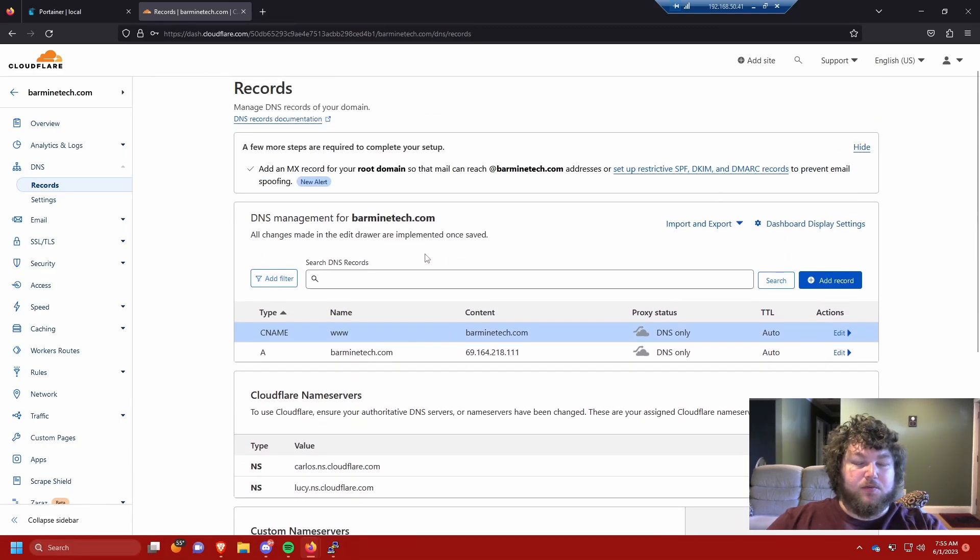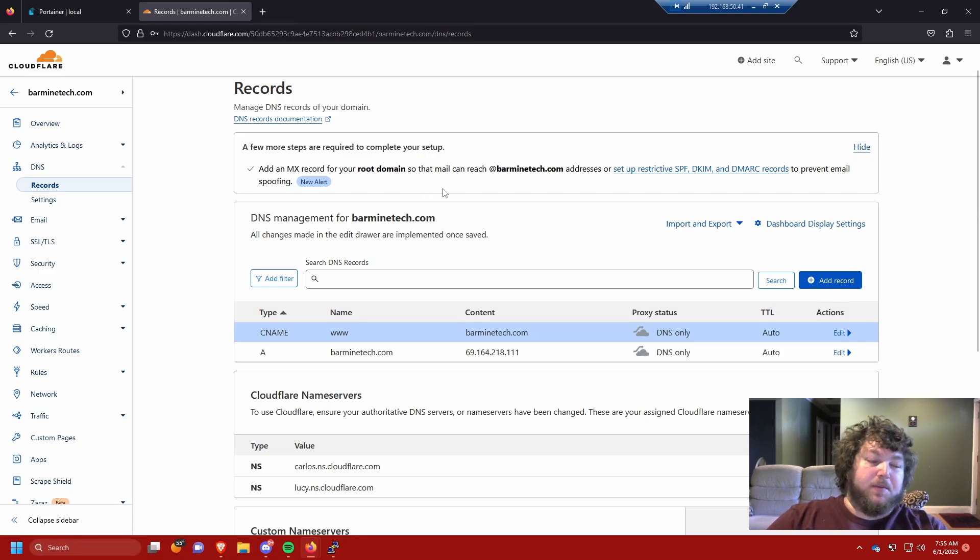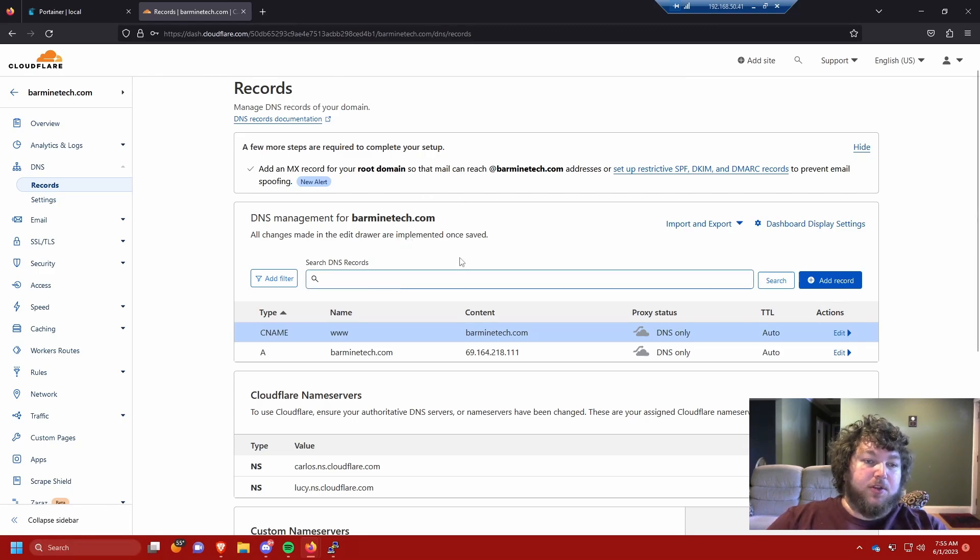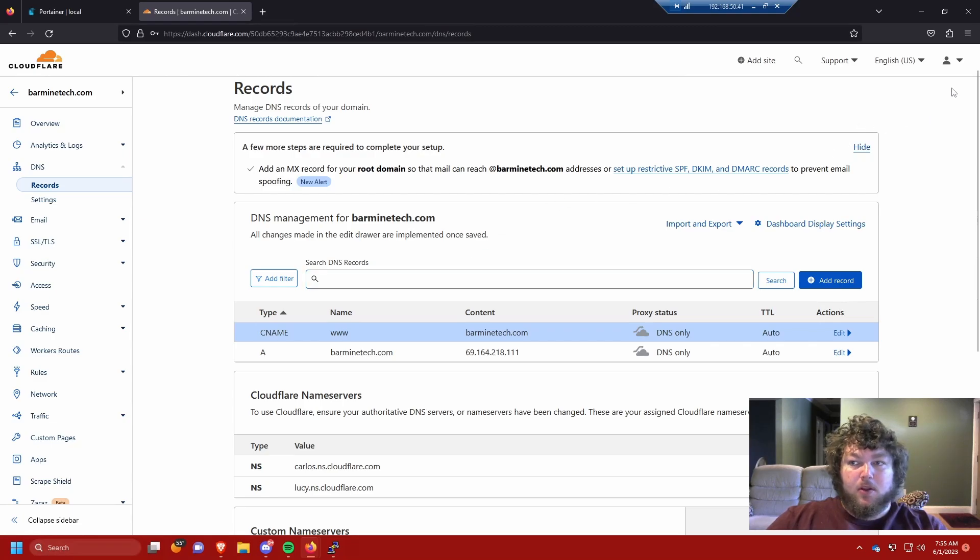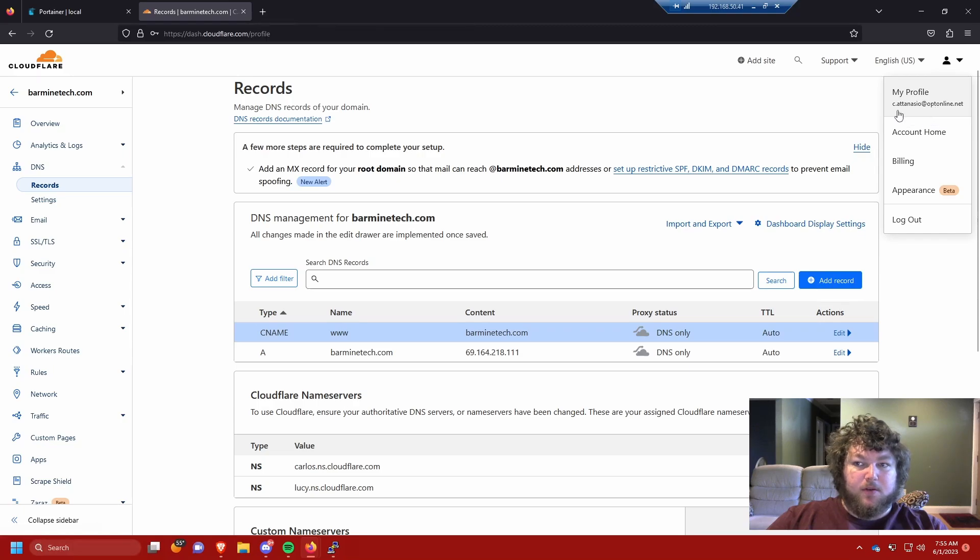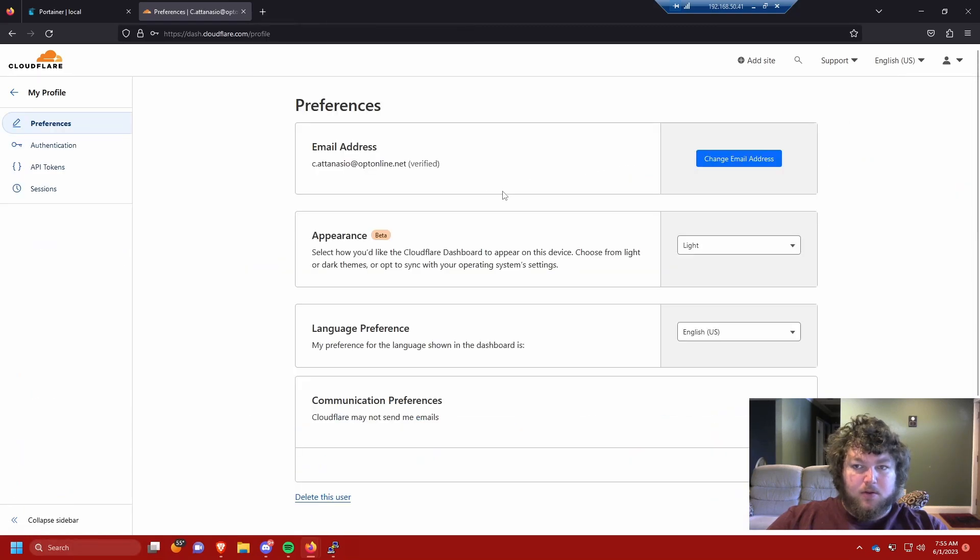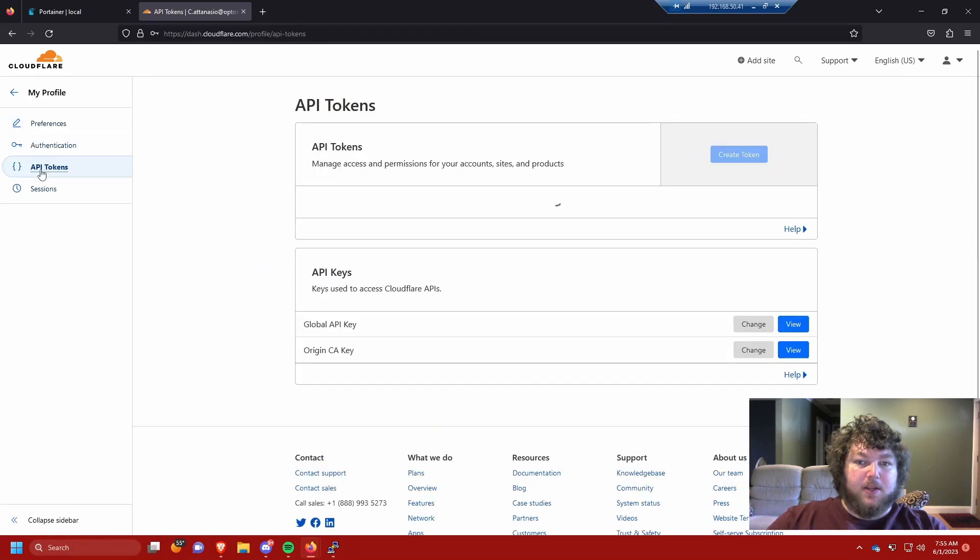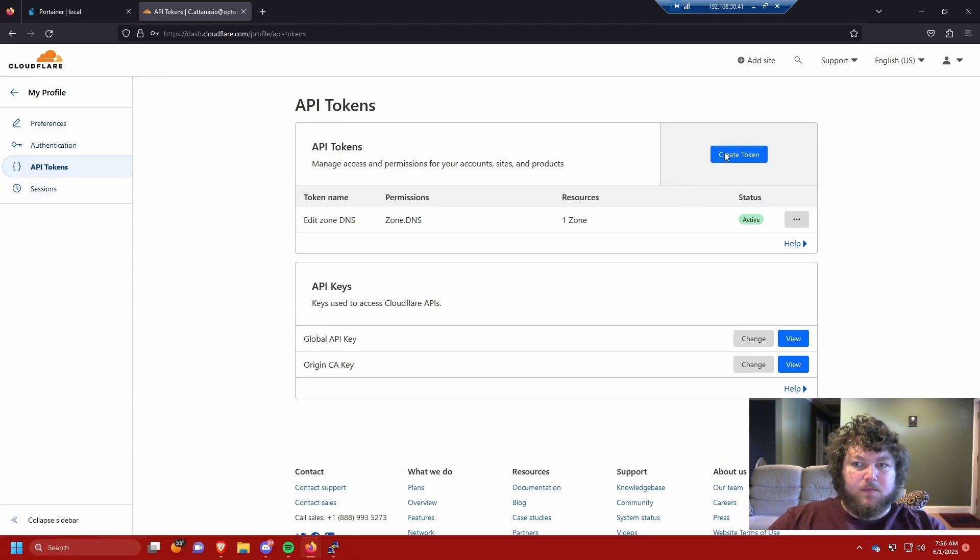We do need to make an API key. This API key is gonna be specific to me and you're gonna need to make your own. We're gonna come over to account, my profile authentication, then API tokens.